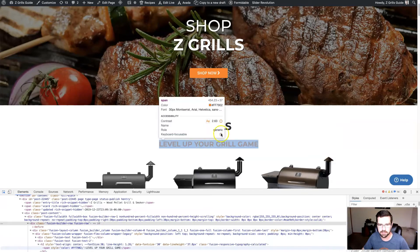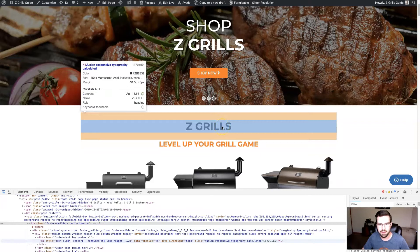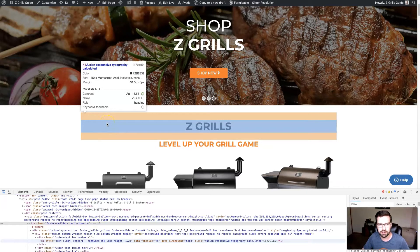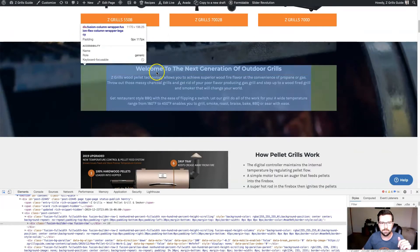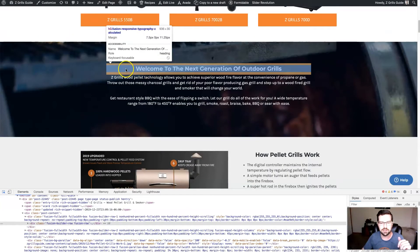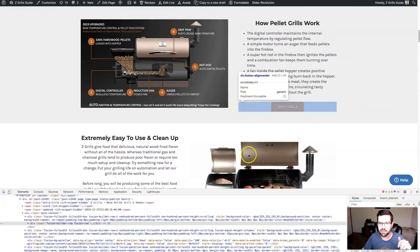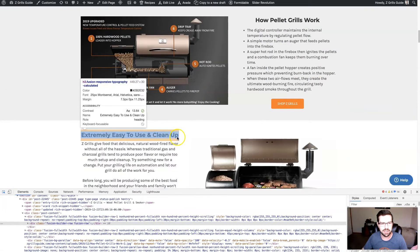That will allow you to highlight the different elements on the page. When we highlight this element, you can see — there's a white block right above where my mouse is — it says 'H1 dot fusions,' et cetera. So the H1 indicates that that's an H1 title tag. If we hover over the next one, you can see it says H2. And if we keep scrolling down, this will be an H3, another H3, and the rest going down the page will be H3. And that's the way we want it set up.